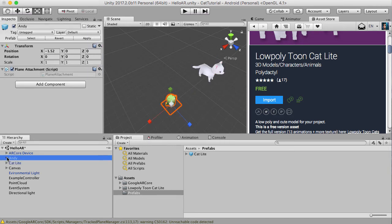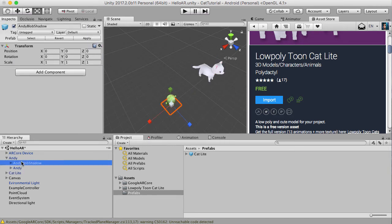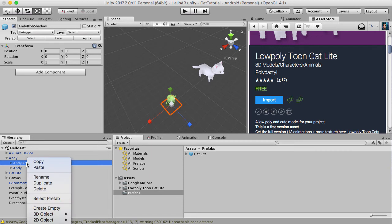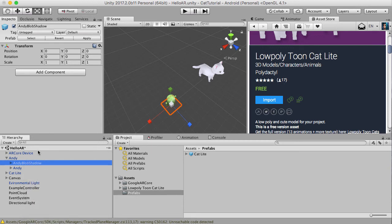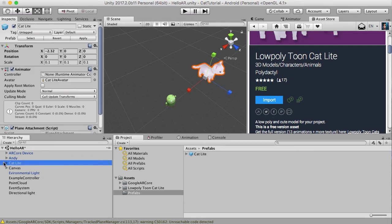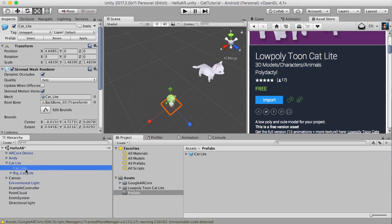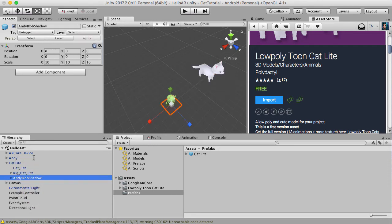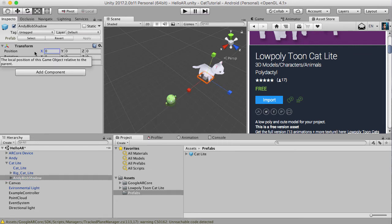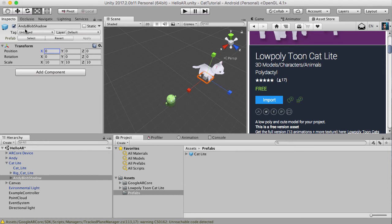Now if we look at Andy, he's also got a few other things. He's got like a blob shadow here as well, which is kind of interesting. Let's just take that as well. So I hit copy, I copy that. I'm going to paste it here. Except I'm going to change the X value to zero. So now the cat has a blob shadow as well.